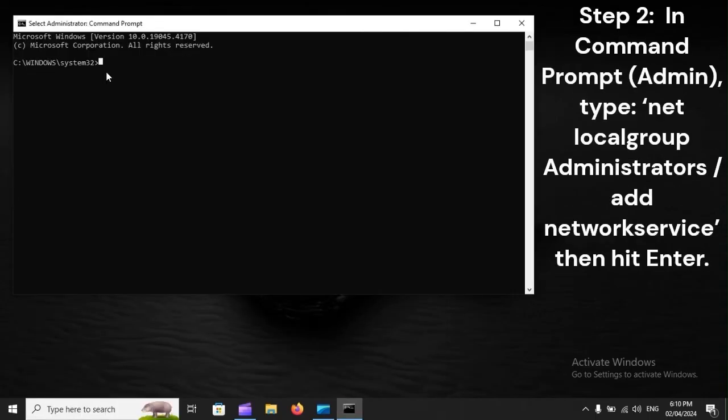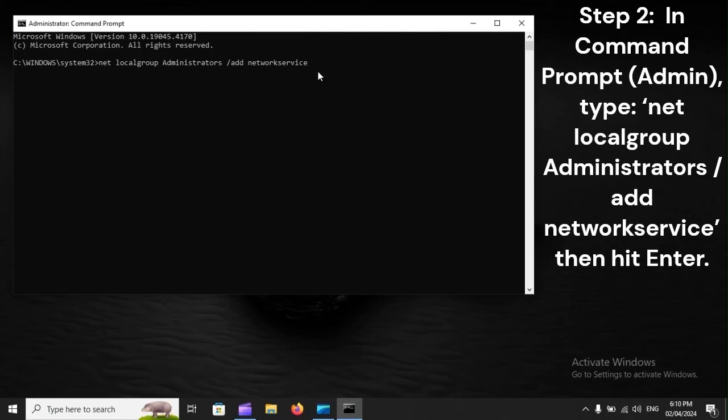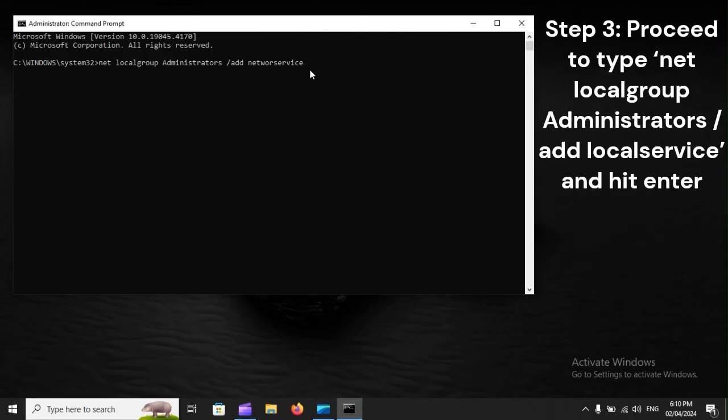Step 2: In Command Prompt Admin, type net localgroup Administrators /add networkservice, then hit Enter. Step 3: Proceed to type net localgroup Administrators /add localservice, and hit Enter.